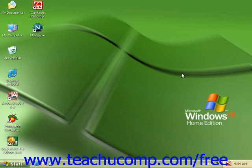Here we will show you the typical Windows desktop. The desktop is the main screen in Windows. You have shortcuts to your favorite files, folders, and programs displayed as icons or pictures on your desktop. There are several icons that are universal to a Windows desktop and will always be available to you as a Windows user.